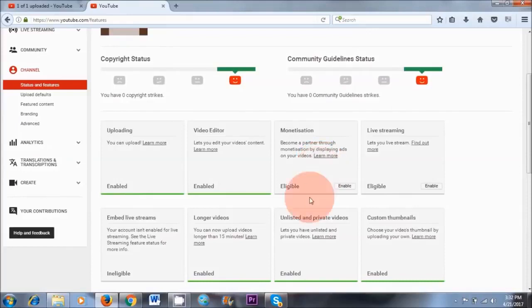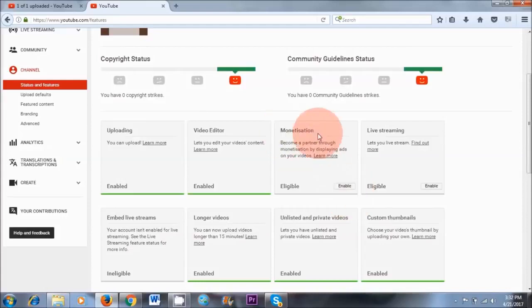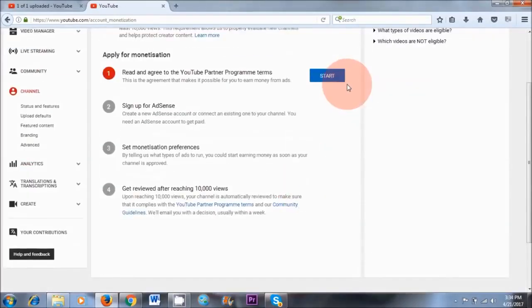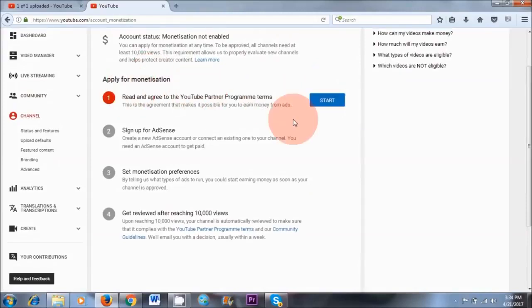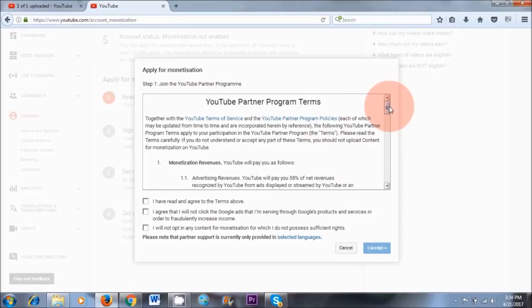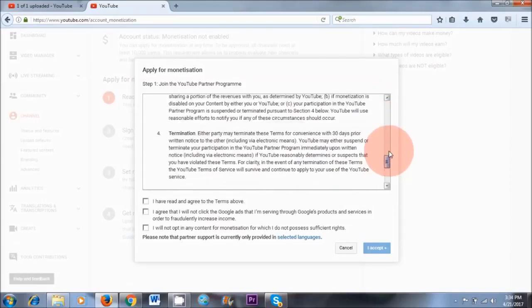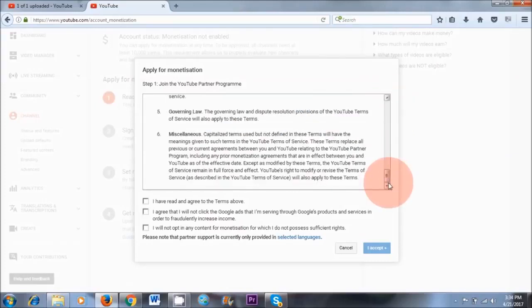The next step is to monetize our videos. Click the Enable button where it says Monetization. Then apply for monetization — click Start. Of course, read through the terms and conditions. The main thing is not to use copyright material. Of recent, it's important to create content that is advertising-friendly as well — no content with obscene language or violence. If you need more information on YouTube guidelines, I'll link them in the description box.